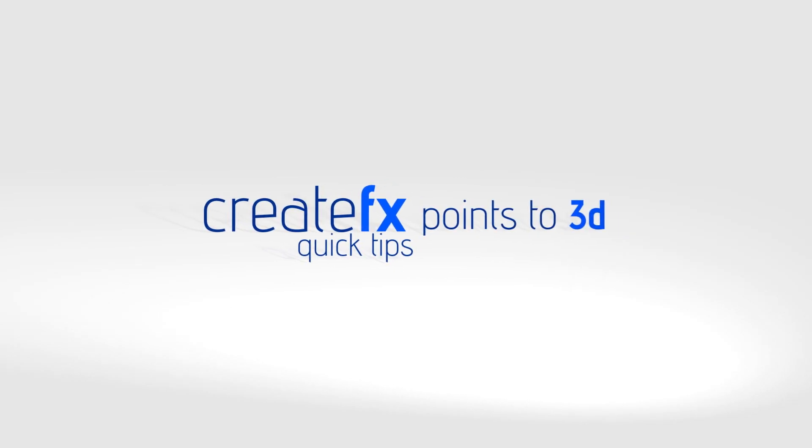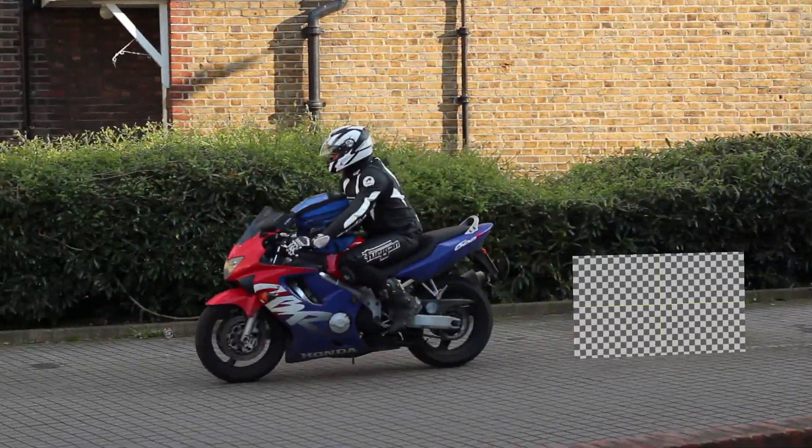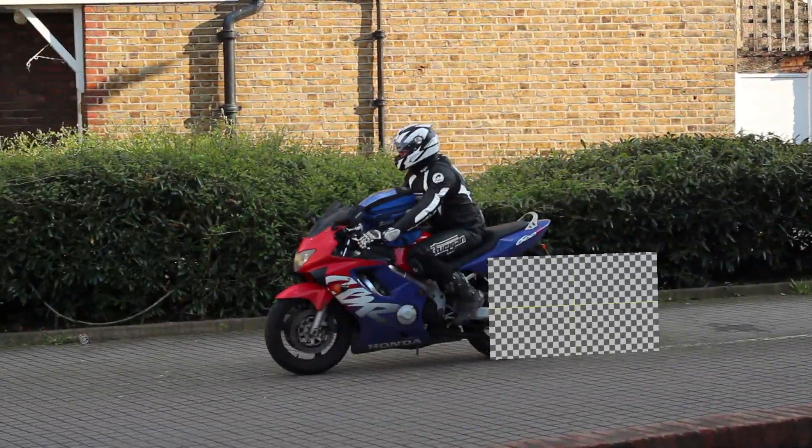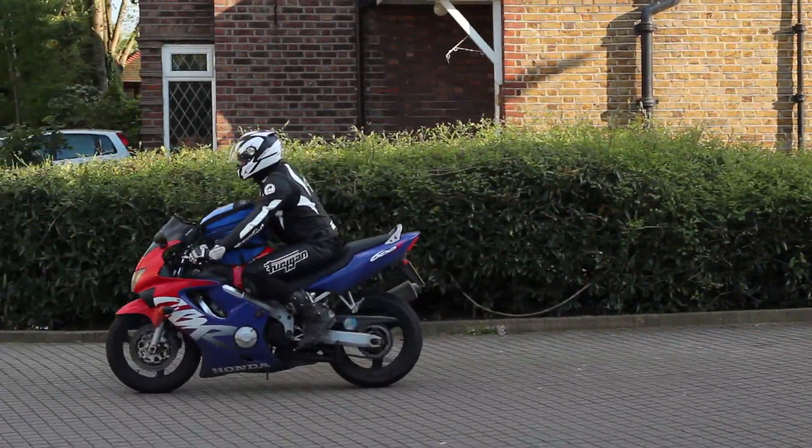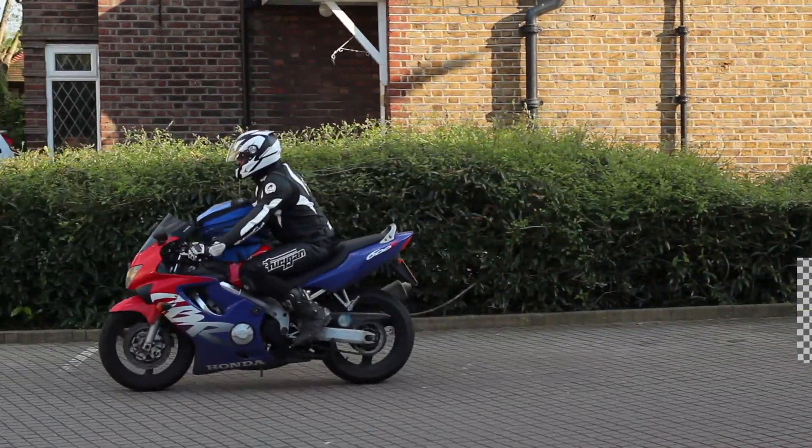Hey guys, Phil Swart here from CreateFX. I've got a quick tip for you today to help you find where a 2D position lies in 3D space.